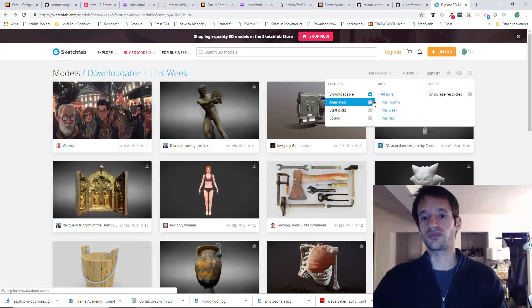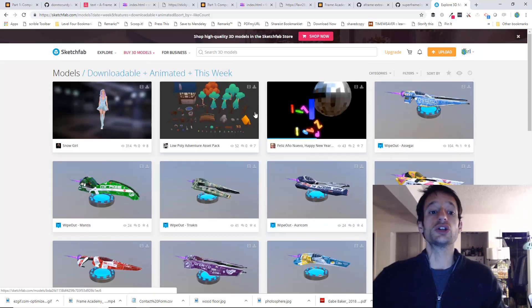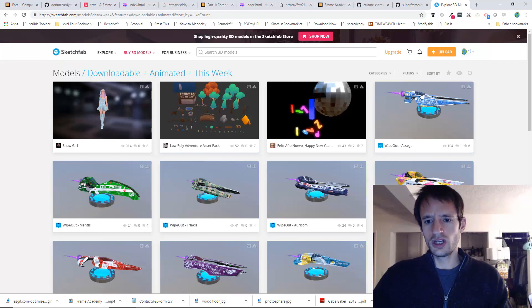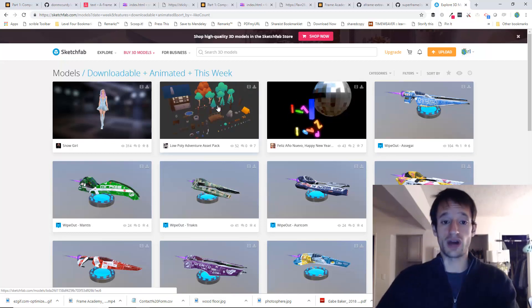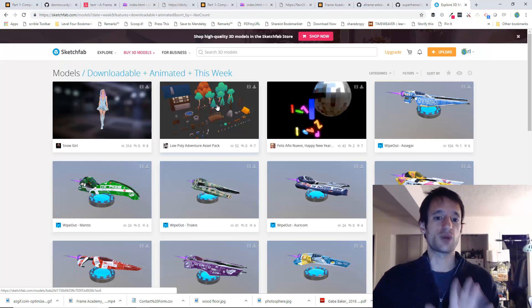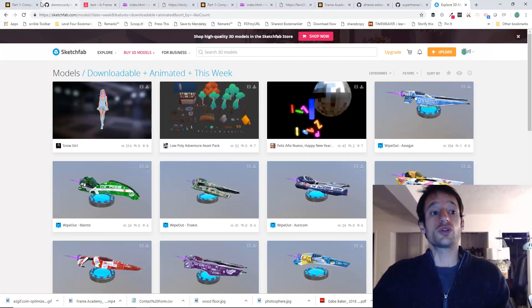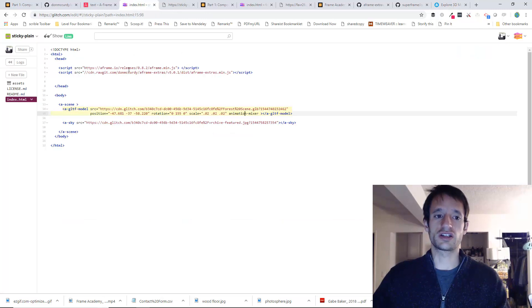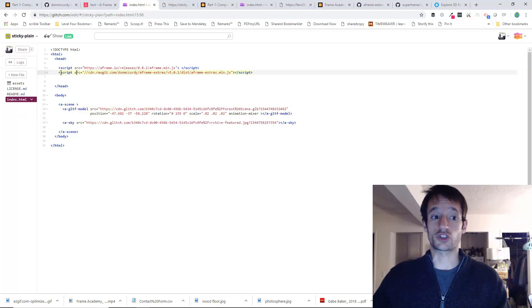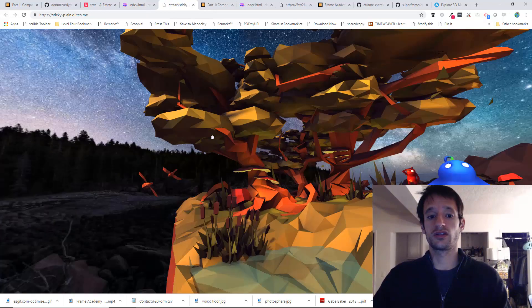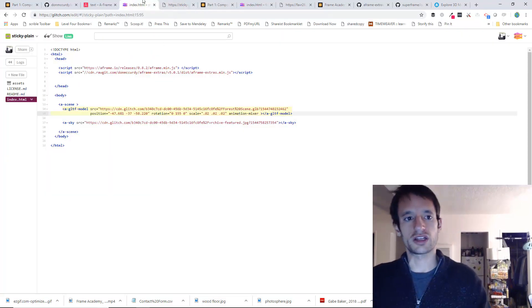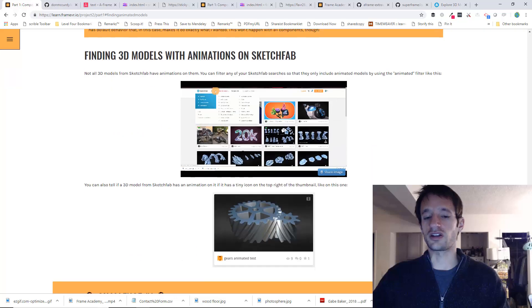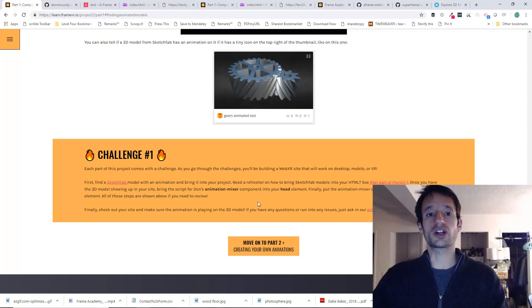You can also tell that a model has an animation on it because it will have this little icon on it. It looks like a little film reel or something. So there you have it. To actually bring the model into your project, you can look in project one. I believe part three shows you how to do that. But I hope you have done that already so this won't be unfamiliar to you. So long story short, go ahead and find a model with an animation from Sketchfab, bring it into your project, and then add the animation mixer component to it once you bring the animation mixer component script into your head. Go ahead and add the component to your model and then test it to make sure that it's working. Let me know if something goes wrong in the online community. I've got some people on there already that are helping each other out. So it's a fun and casual place to get help. Okay, I will see you in part two.